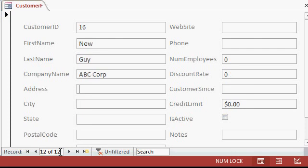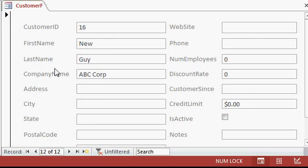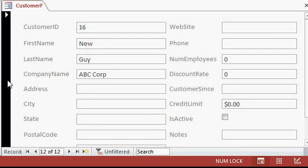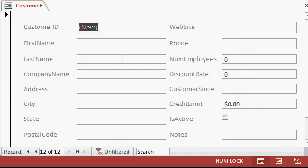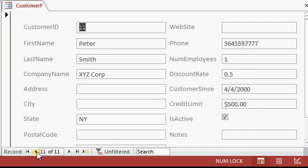If you want to delete a record, click on this big tall button over here. That's called the record selector because you use it to select a record. Then press the delete key on your keyboard. It says you're about to delete one record. Are you sure? If you click yes, you can't undo it. I'll say yes and now that record is gone. If I move back a record, now it says 11 of 11.